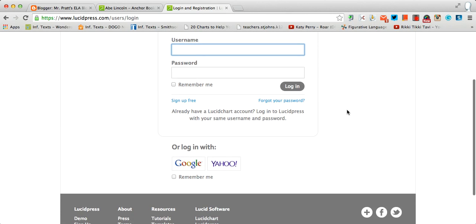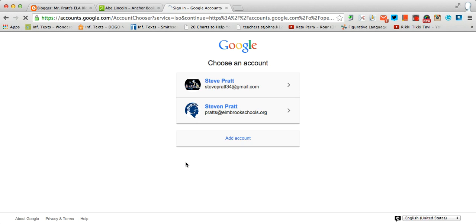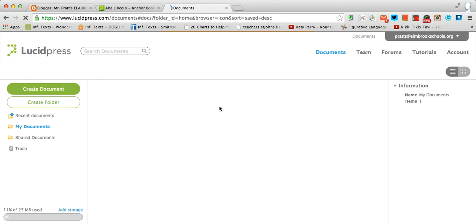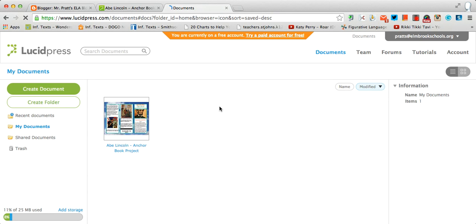Click down where it says log in with Google. You're going to have the option to log in under your Elmbrook student username. So go ahead and click where your Elmbrook username is and this screen will come up.